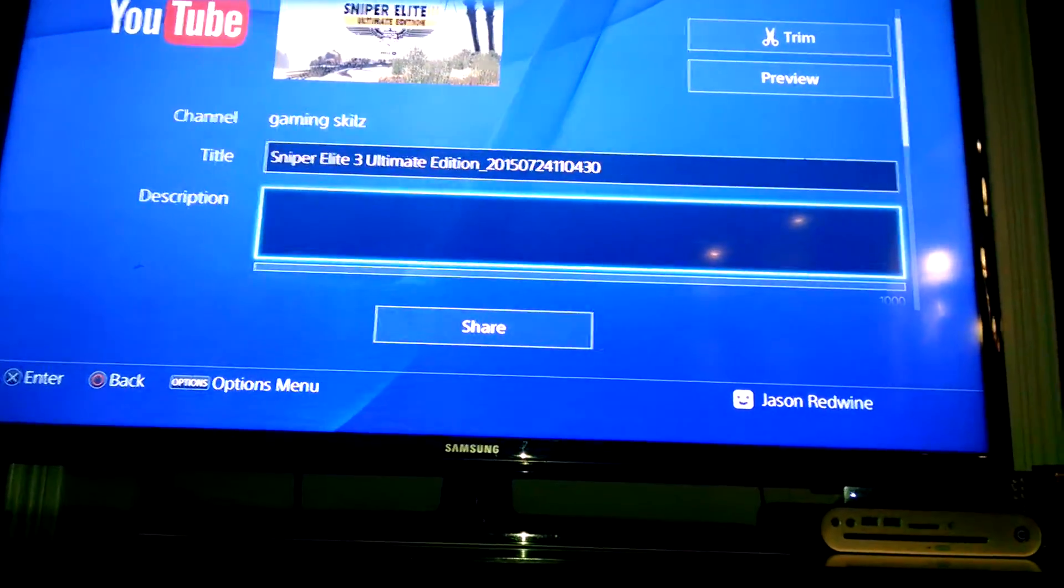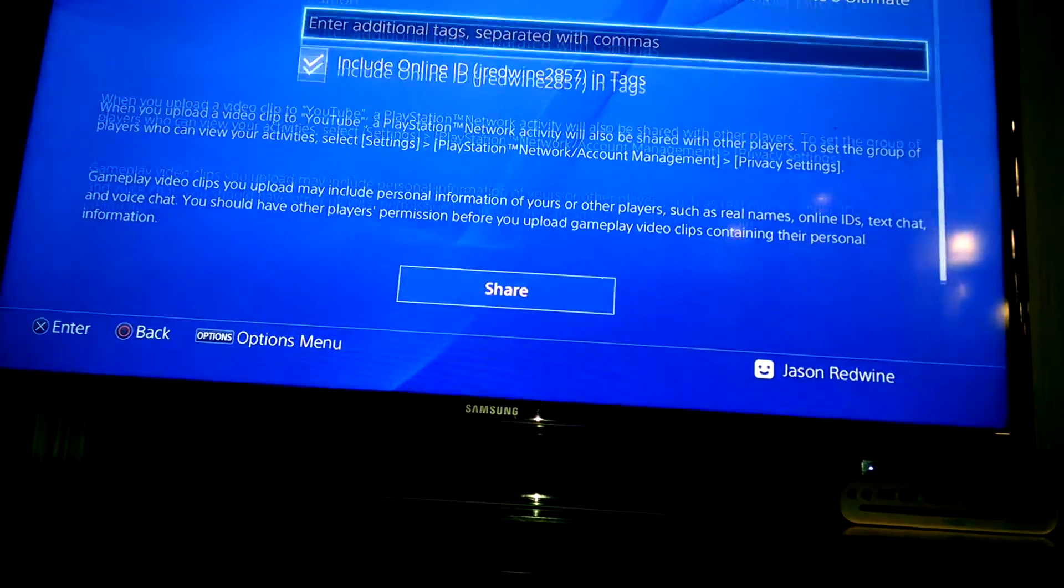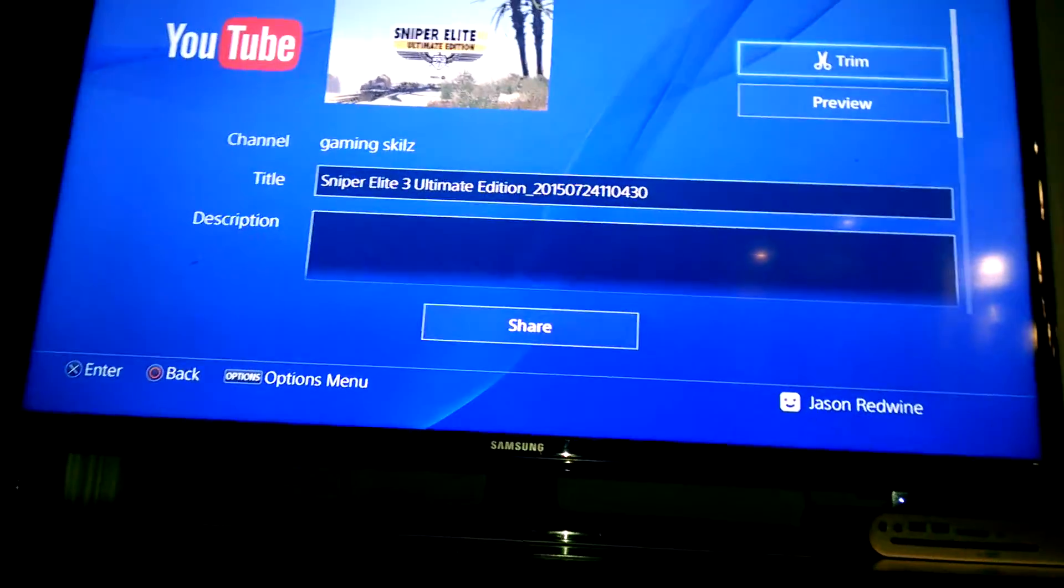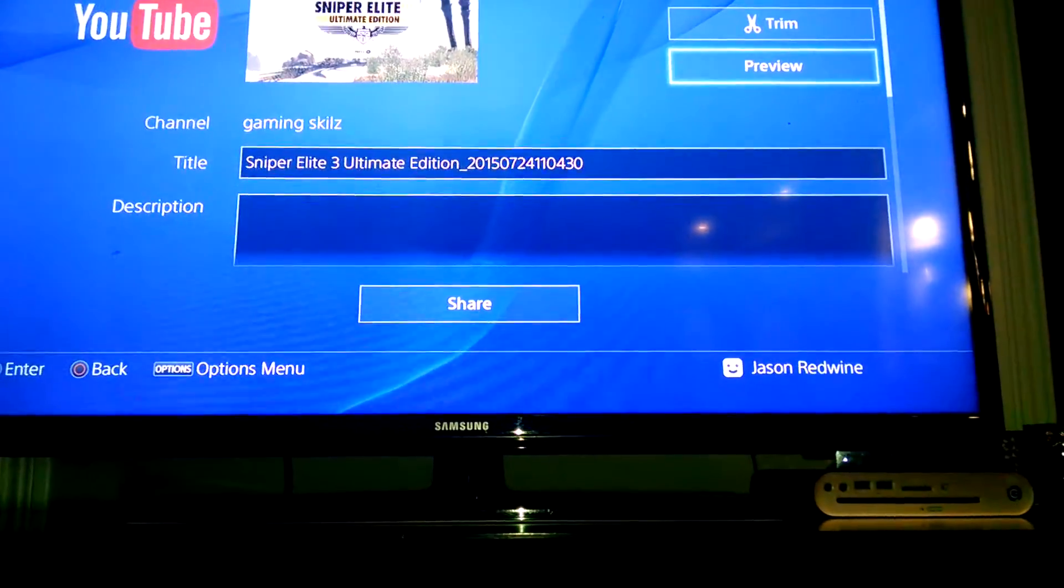And then I'm already signed into YouTube. If you're not signed into YouTube, then you have to do that. So that's all you have to do.